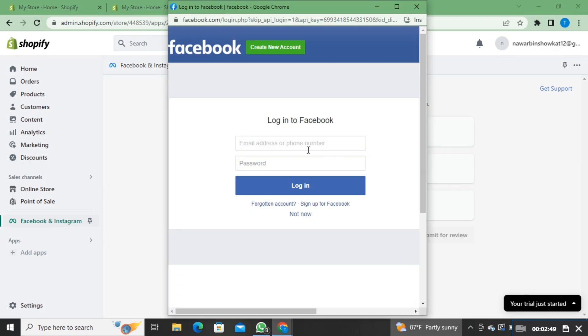After that, you will get a pop-up window. In this pop-up window, put your email address and password for your Facebook account to log in.